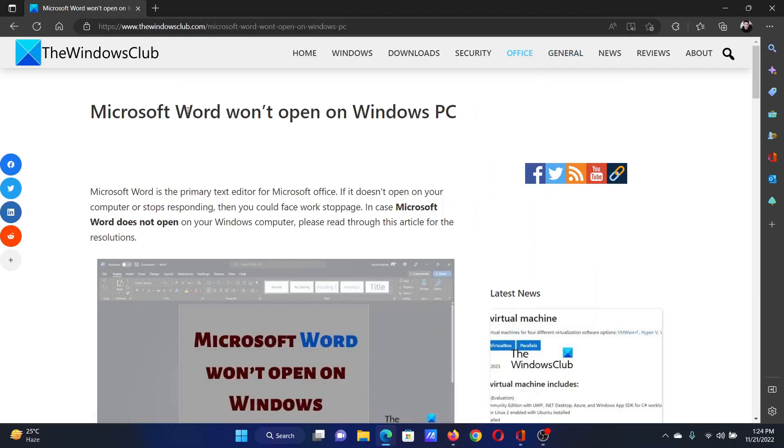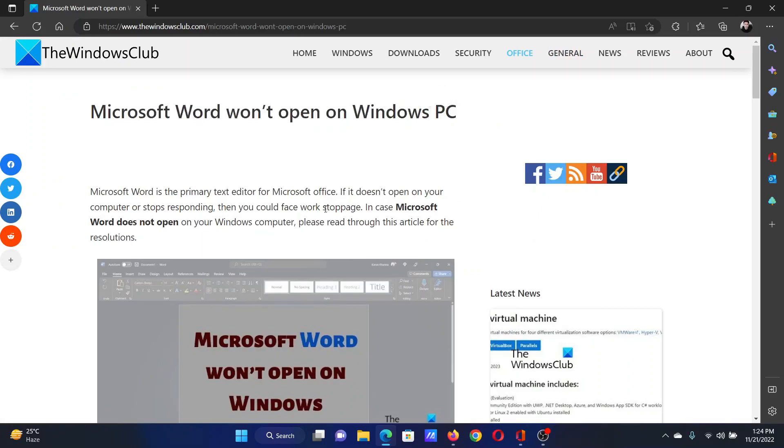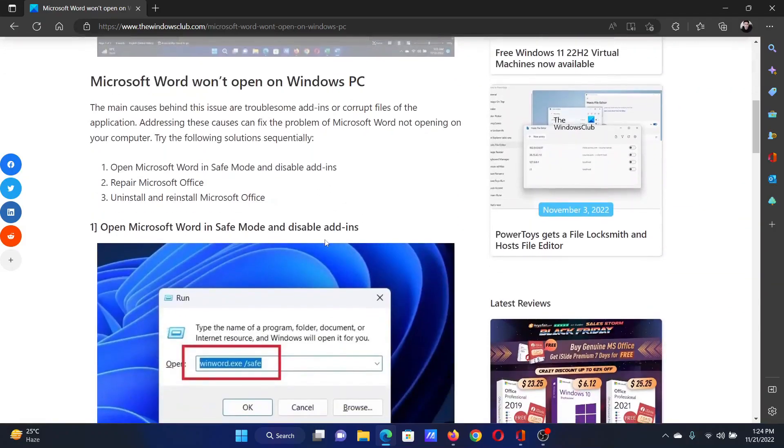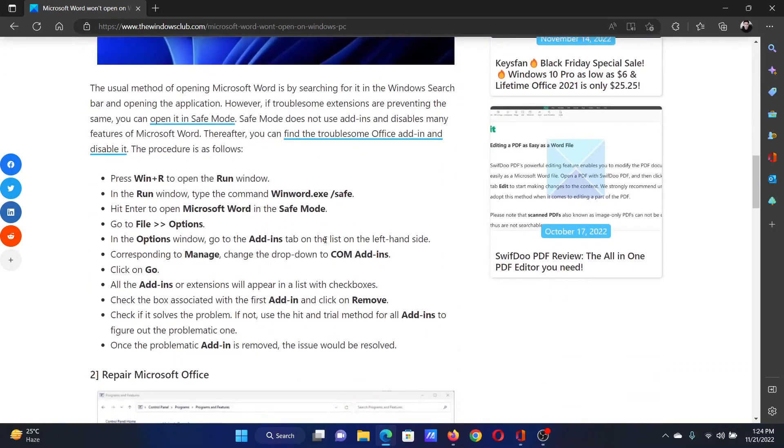Welcome to the Windows Club. If Microsoft Word won't open on your Windows computer, then either read through this article on the website or simply watch this video. I will guide you to the resolutions.